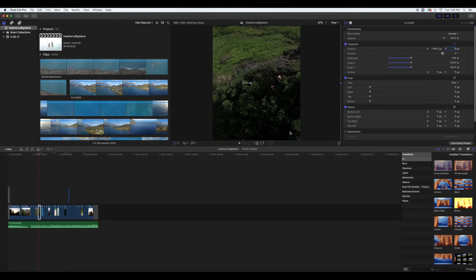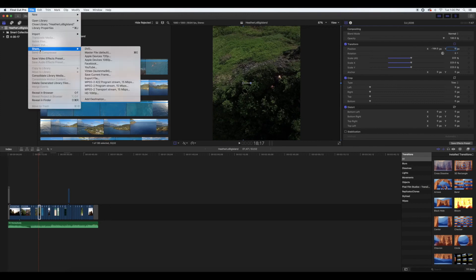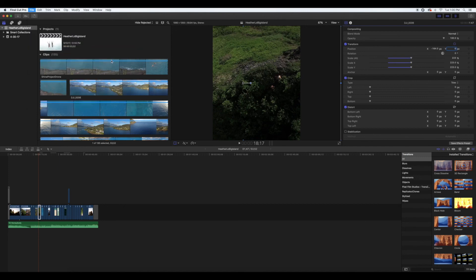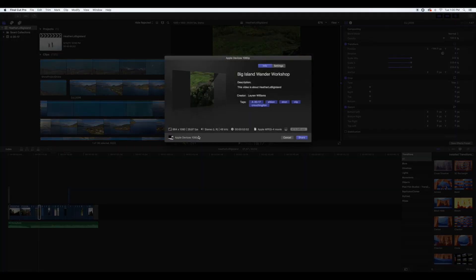After that, go to File, Share, then Apple devices 1080p, and hit share again. Then you're all finished.